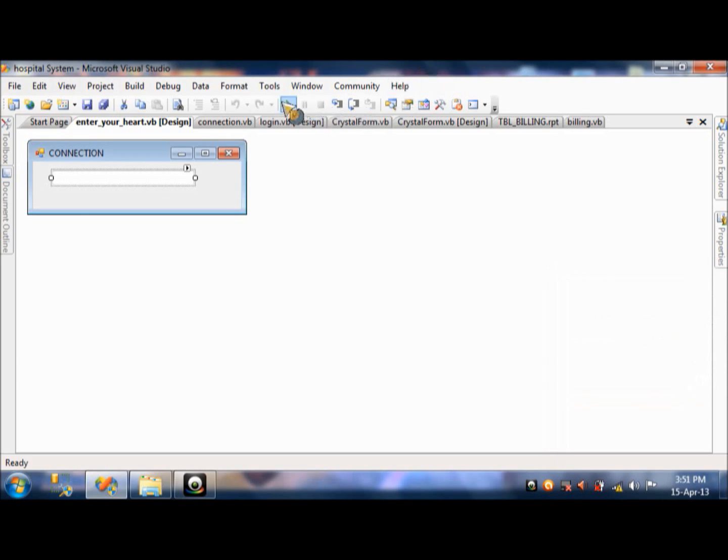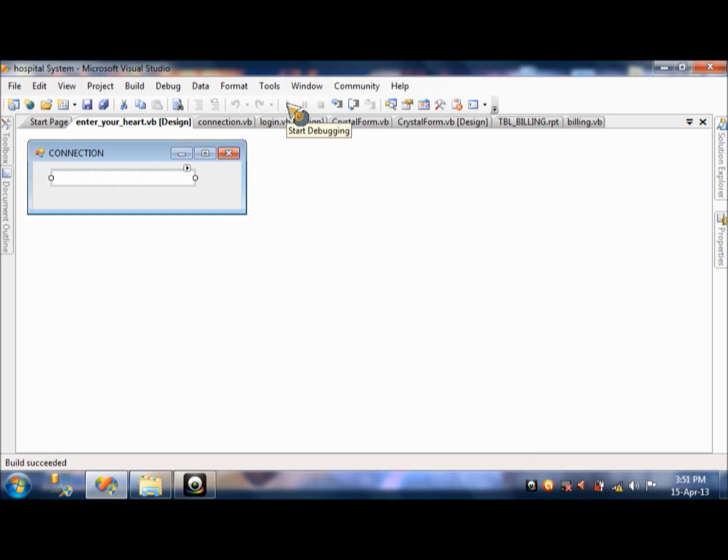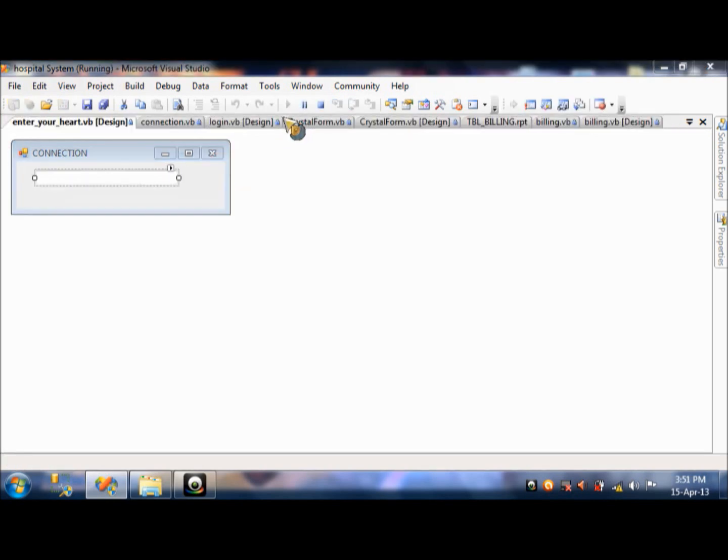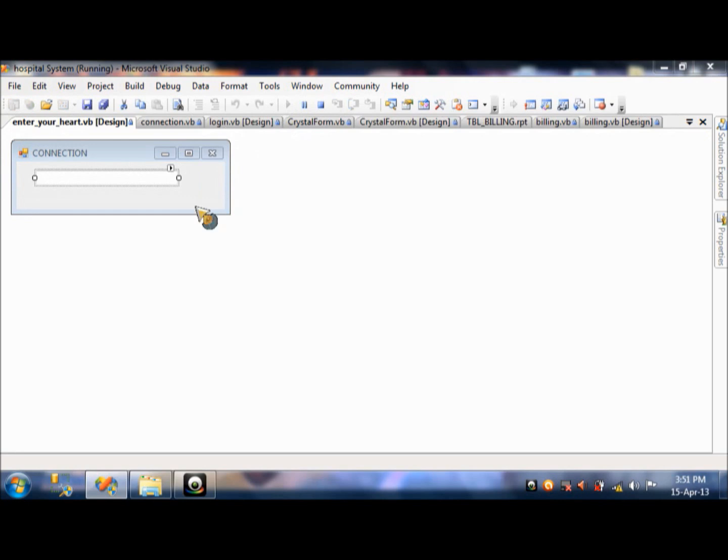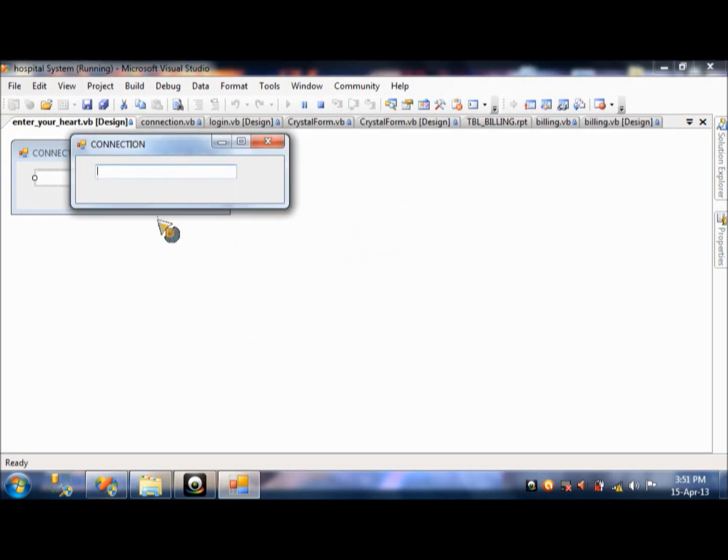We're about to show you the design of our system. Actually, we were using Microsoft Visual Studio as we make our system. Start. Let's press that button right there. This may take a while. So, let's wait. Okay. There it is.